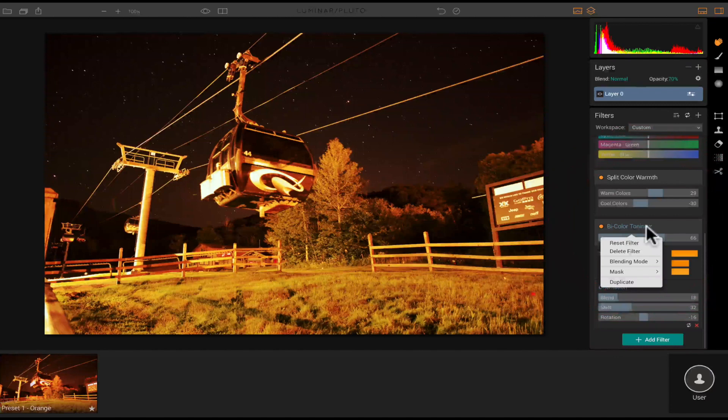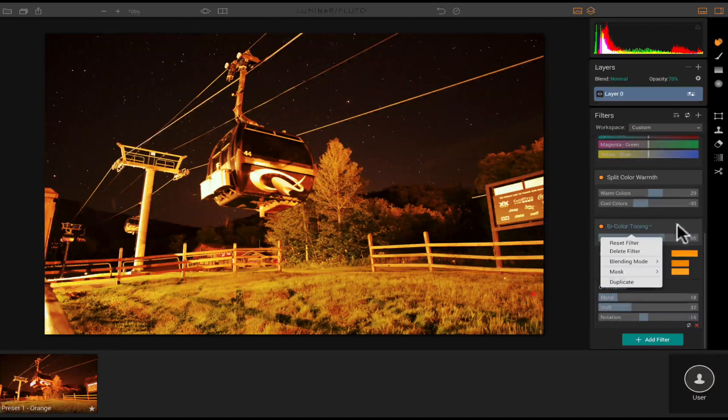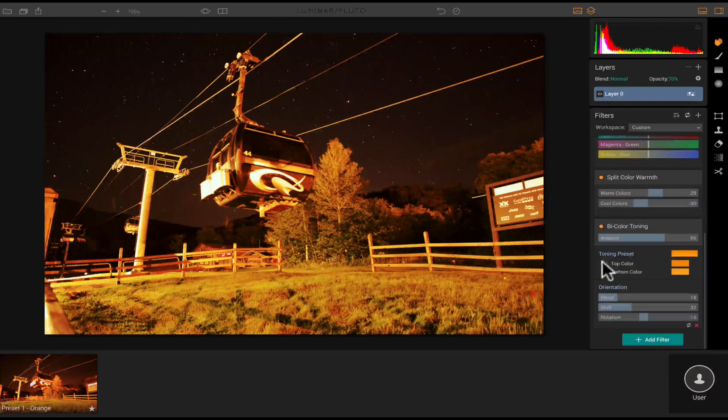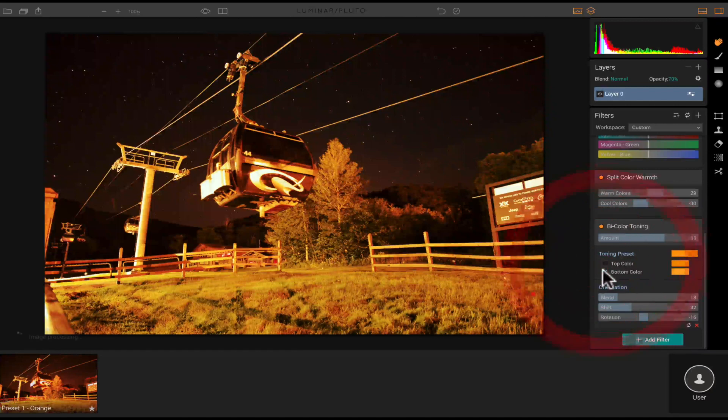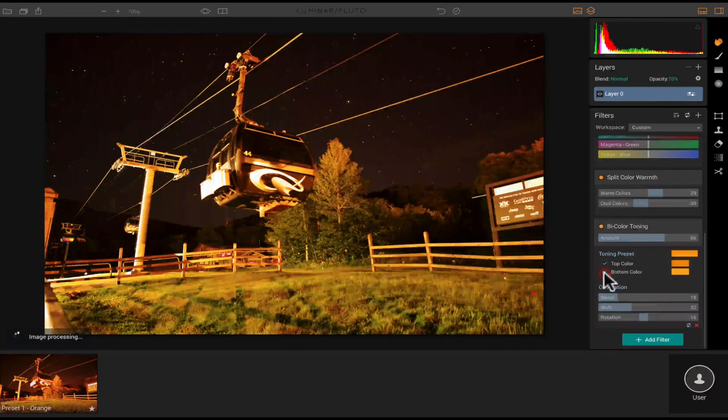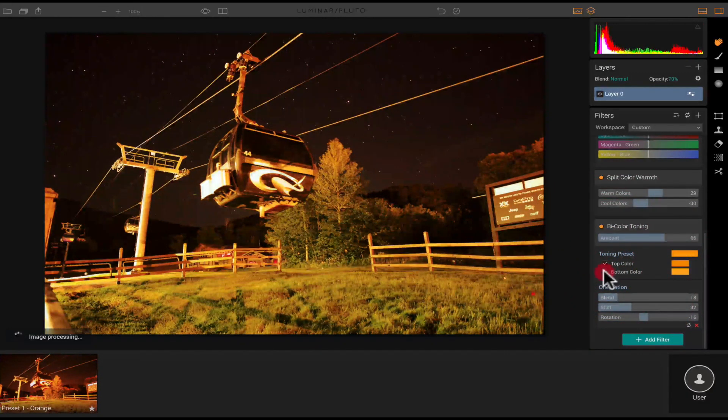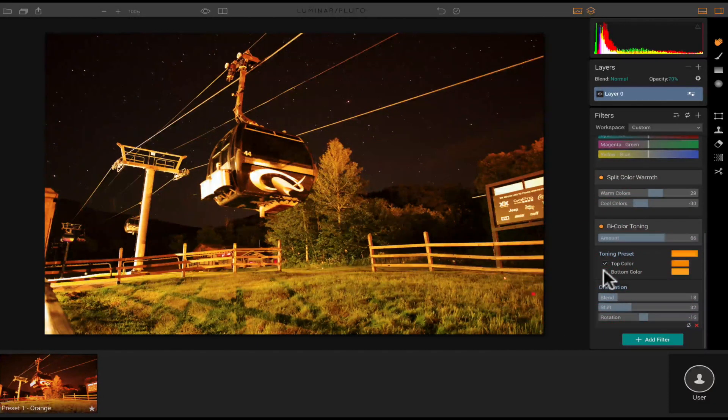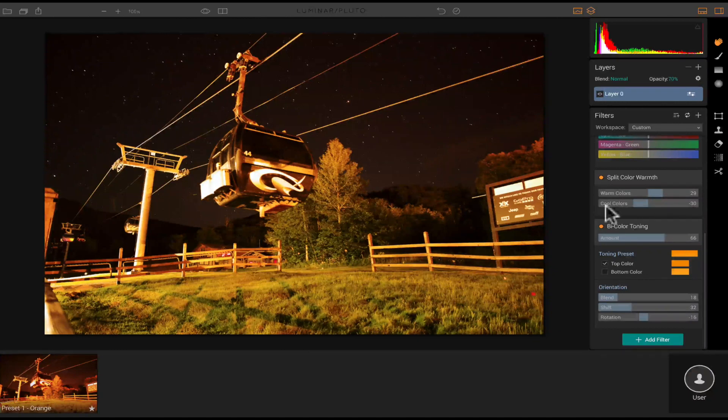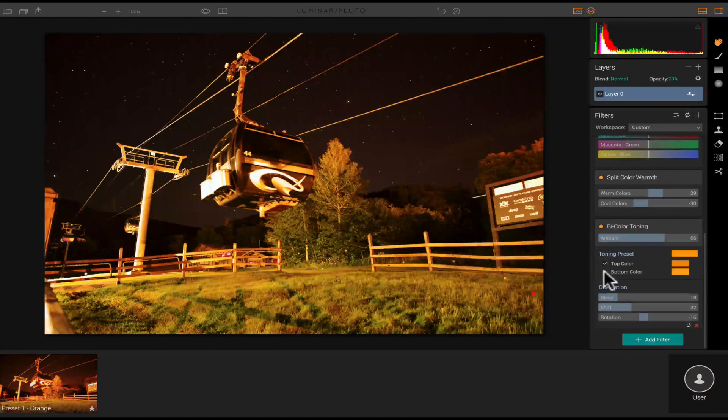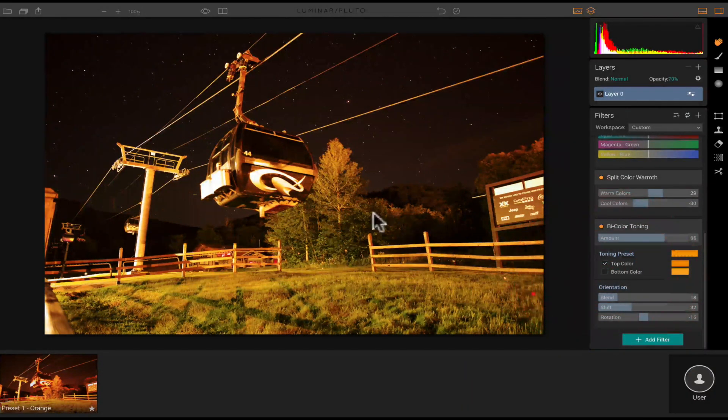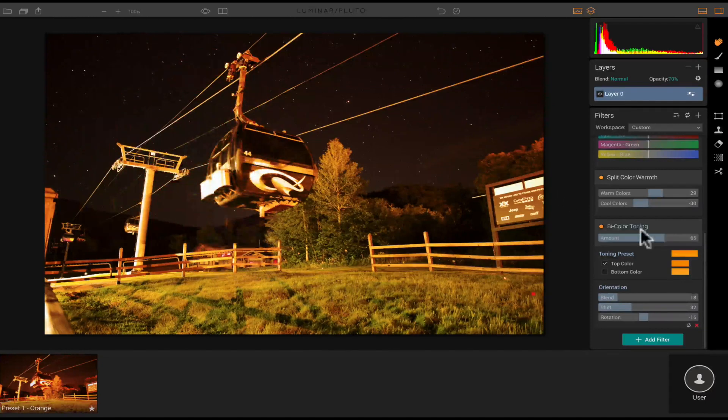So you can do like warm colors or cool colors. You have your bi-color toning. And again, it has a drop down where you could add like different mask or blending modes. And then you can turn the tone and presets on or off, bottom color, top color, et cetera. I kind of like that. I just did the top color.